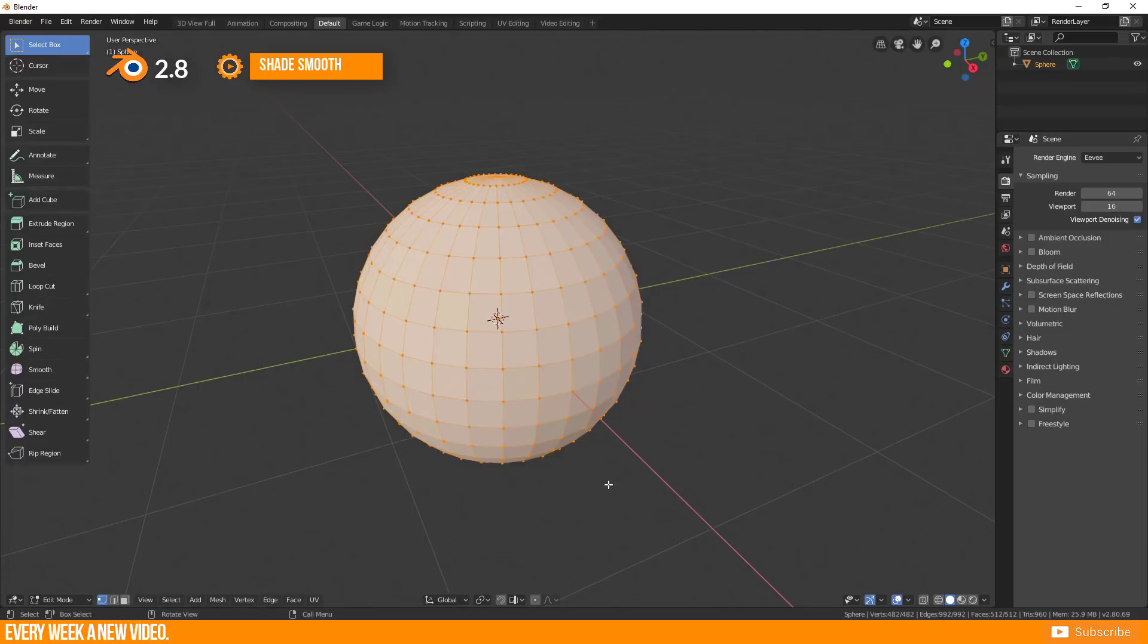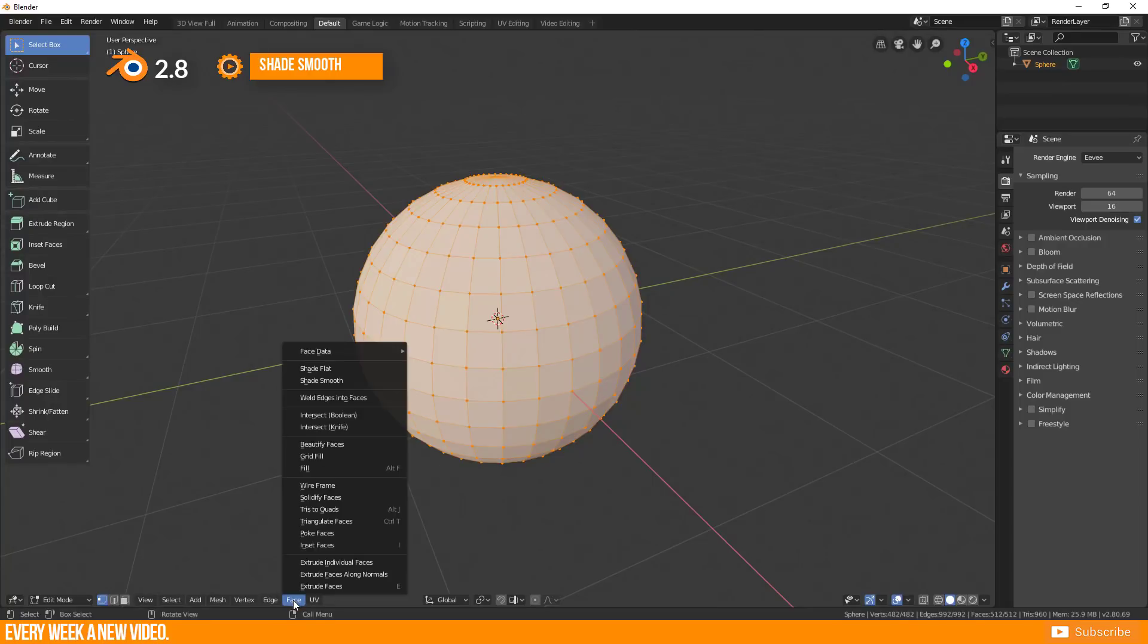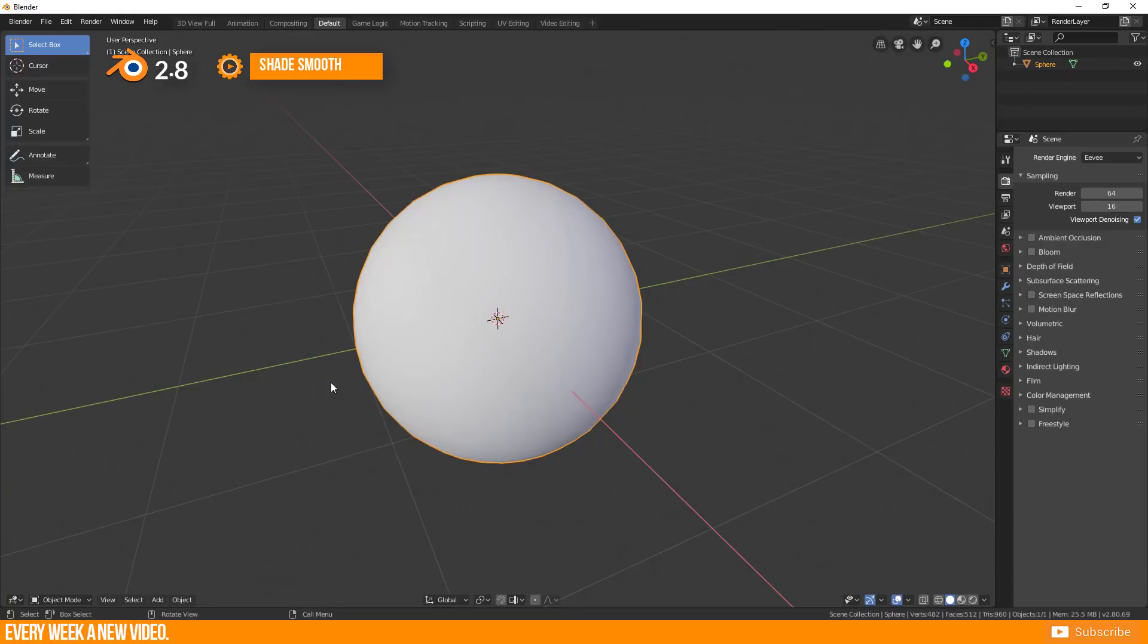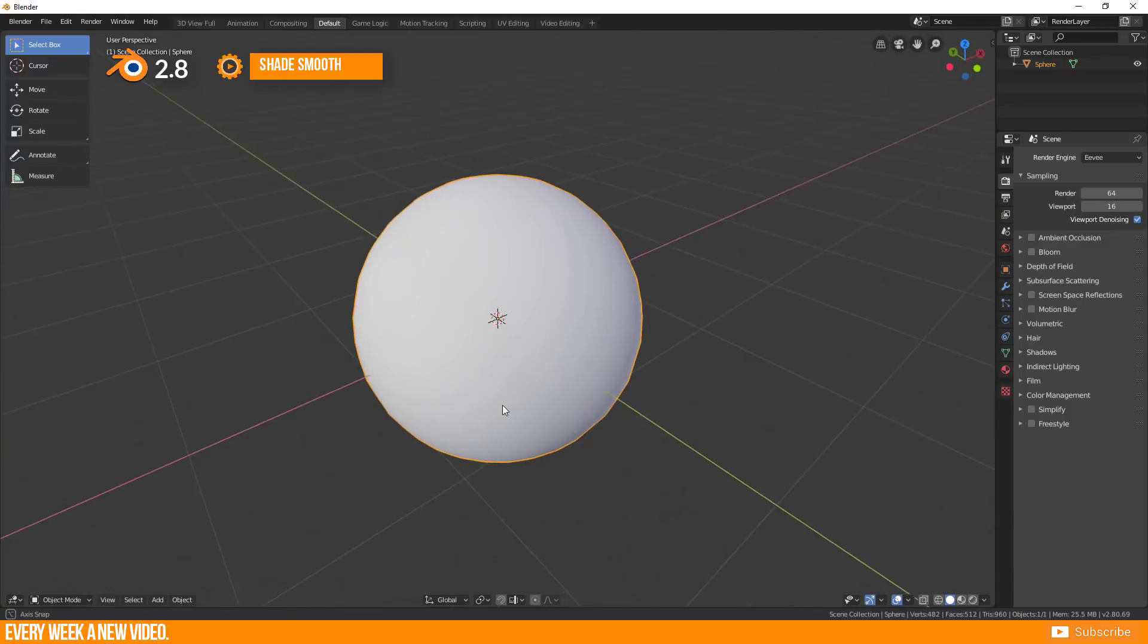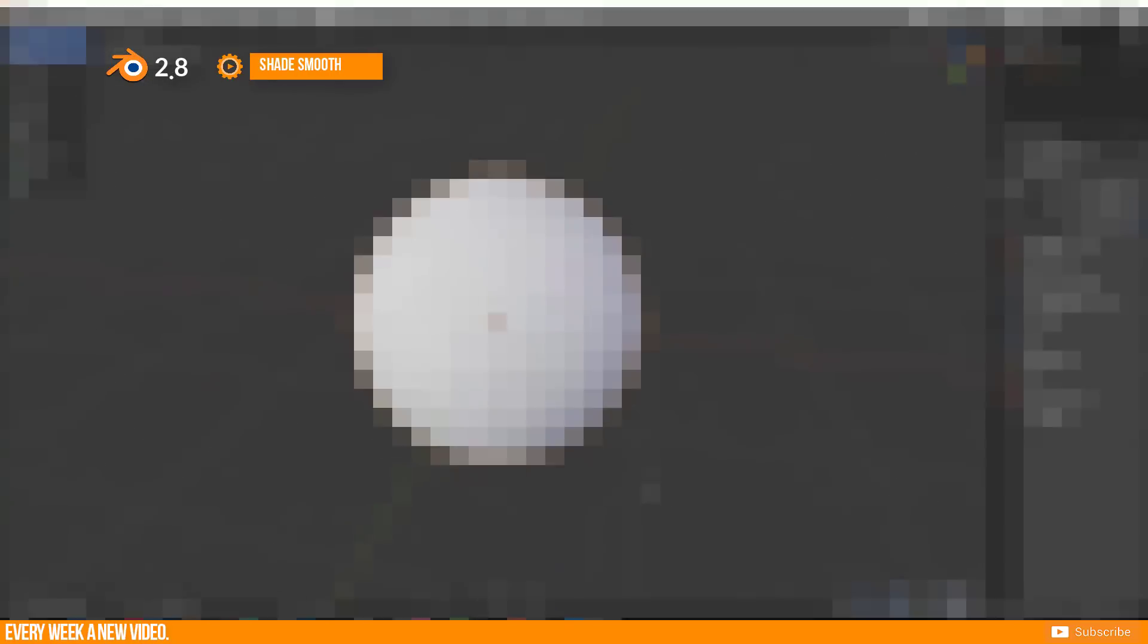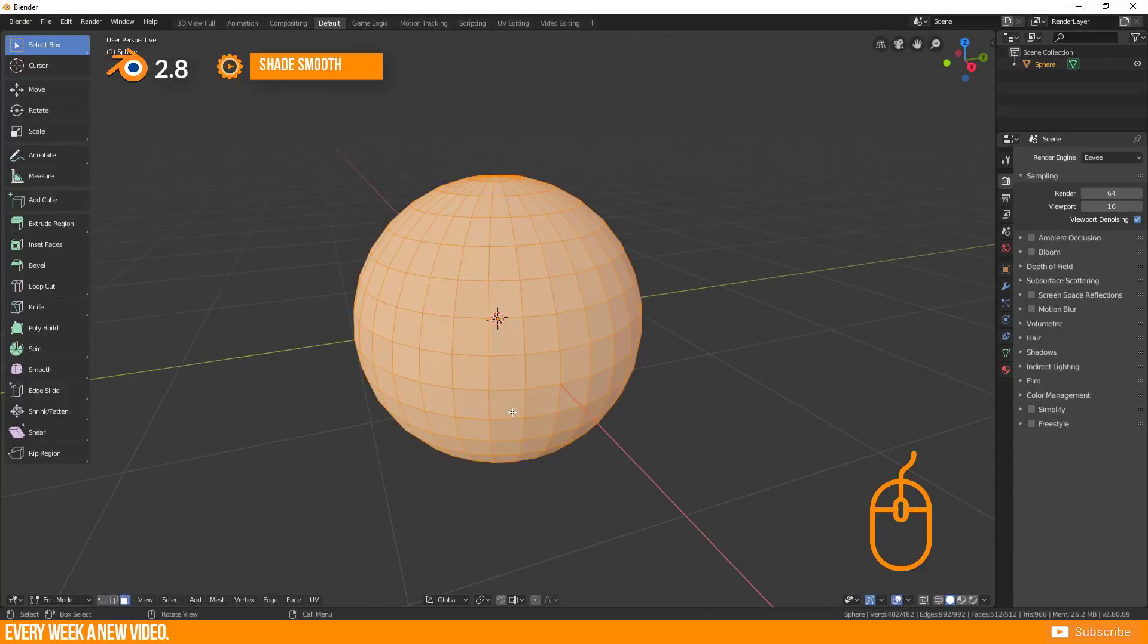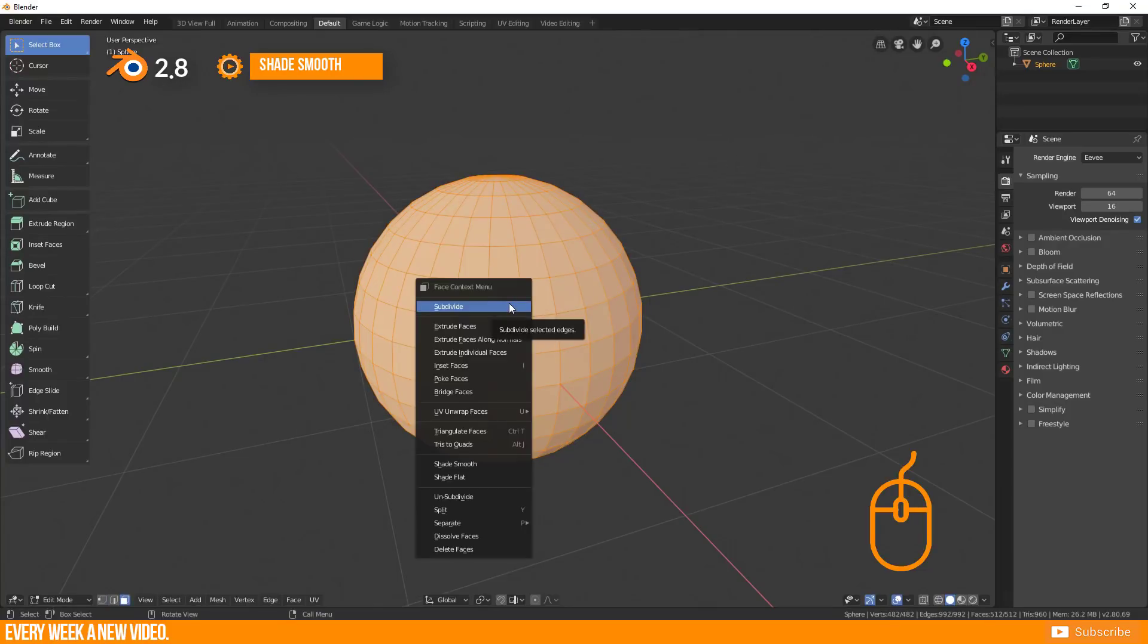You find Smooth Shading in Vertex, Edge or Face Selection mode in the bottom bar under Face and Smooth Shading. The shortcut is only available in Face mode and then you need to right click and select Shade Smooth.